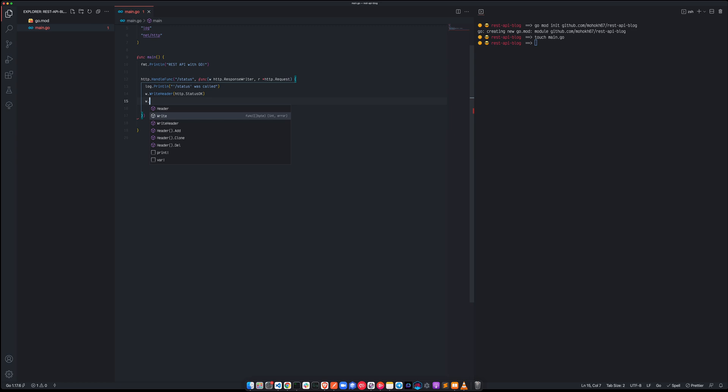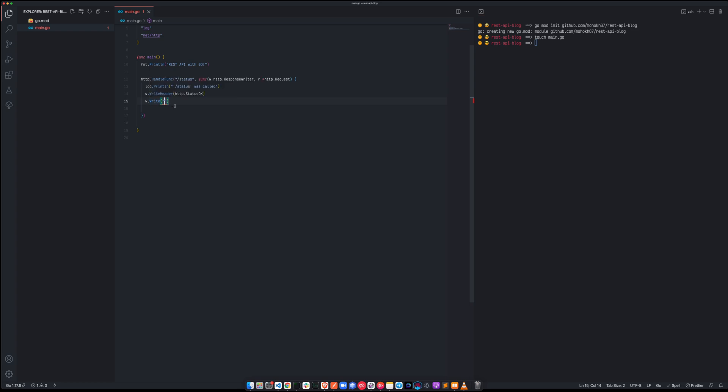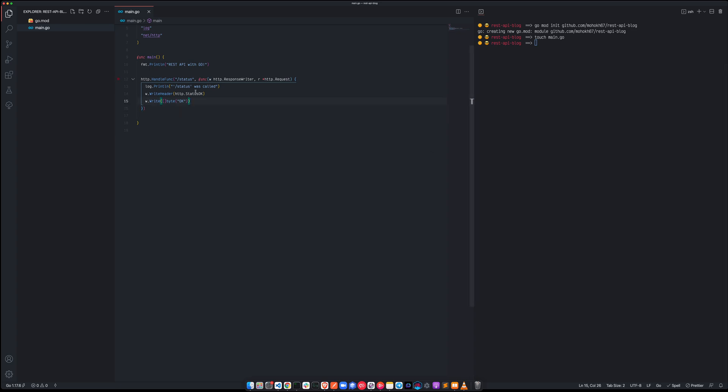And also we can write something to the server, to the terminal, or we can just write something to the server, we're going to do both of them to begin with. So let's go here, and just say log dot println, I'm going to say slash status was called, and then we are going to return the header of status code 200.